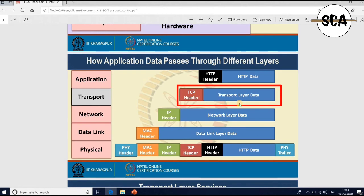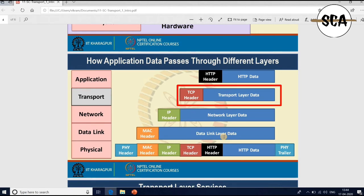The entire transport layer data along with the transport layer header comes as data to the network layer, and the network layer adds its own header. When it comes to the data link layer, it again adds its own MAC header. Finally it becomes physical layer data. So the physical layer data coming from HTTP has different types of headers added at different layers: HTTP header, then transport layer header, then IP header, then MAC header, and finally the data link layer adds its own header. The physical layer adds a physical header and sometimes a physical trailer to identify the end-to-end frame in the network.